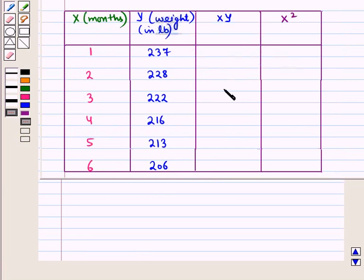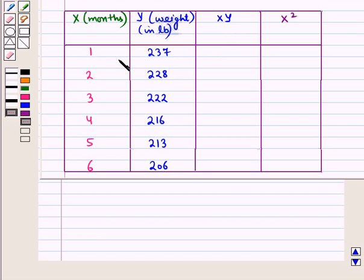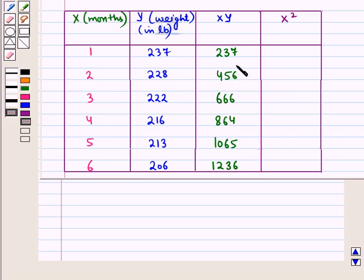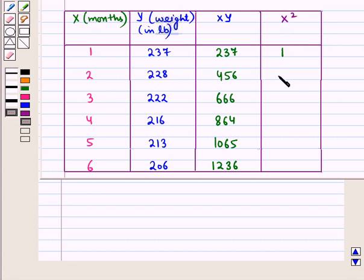In the given table we have made two more columns: one for xy values and one for x² values. For the first row, x = 1, y = 237, so xy = 1 × 237 = 237. Then 2 × 228 = 456. Similarly we find all the xy values. For x² values: 1² = 1, 2² = 4, 3² = 9, 4² = 16, 5² = 25, and 6² = 36.